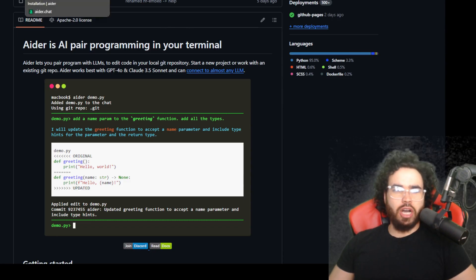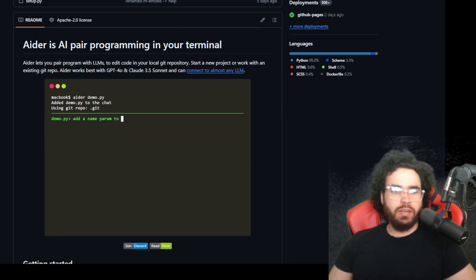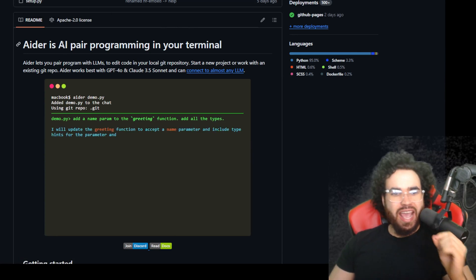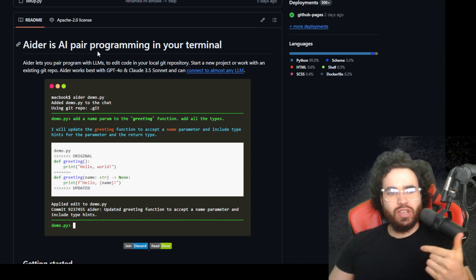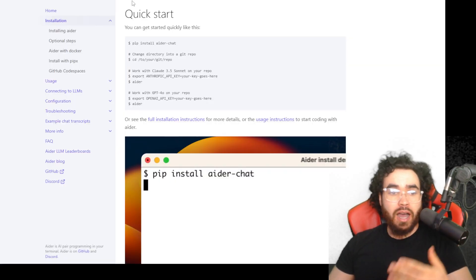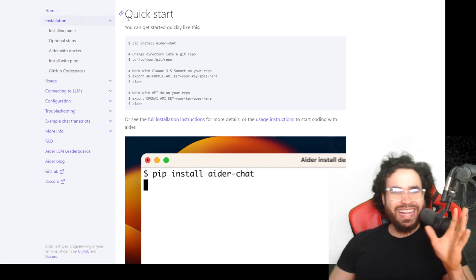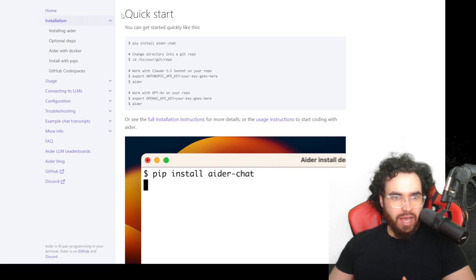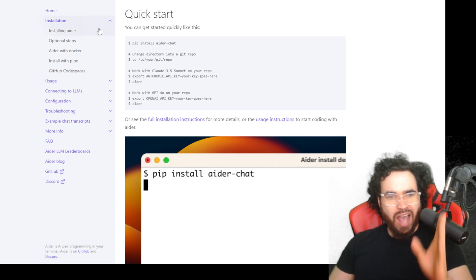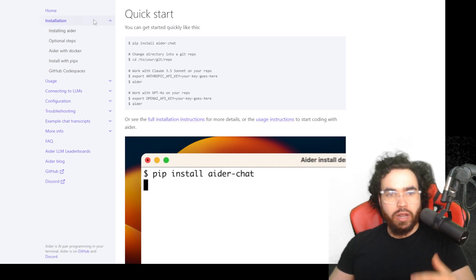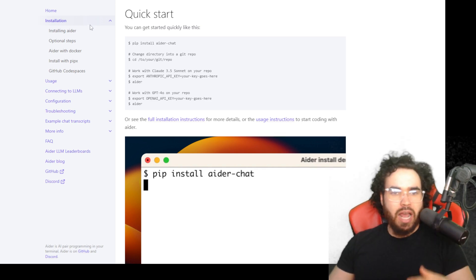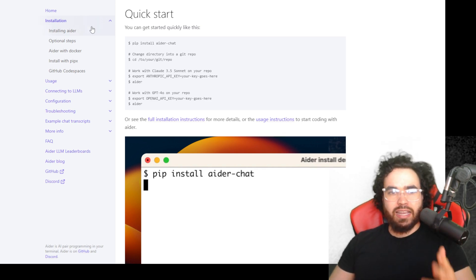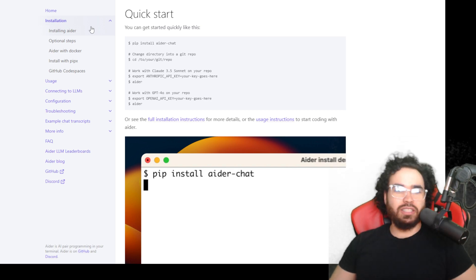What's going on everybody, Josh Pocock here. In today's video we are going to be taking a look at Aider AI and AI pair programming in your terminal. With AI on the rise with Claude Sonnet 3.5 and all the other AI language models, coding is getting a lot easier with AI. So in today's video we're going to look at how to install Aider and how to do some basic coding with Aider, Next.js, Gemini, whatever model you want, as well as getting it live and deploying it. Let's dive right into it.